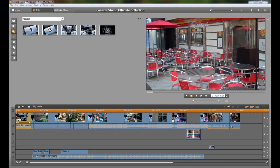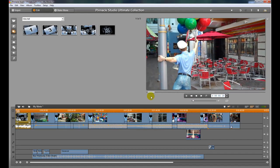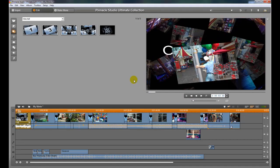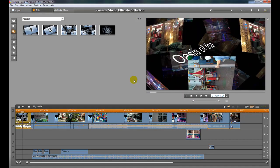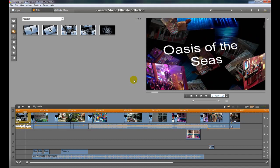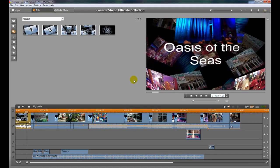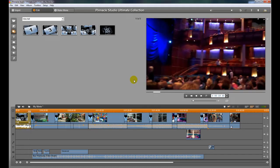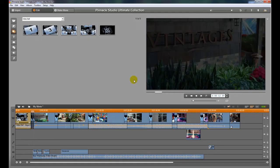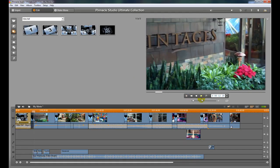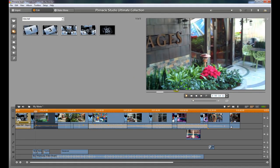Okay, so after that renders out, we can go over here and hit play and see what our effect looks like. Okay, so there you go.